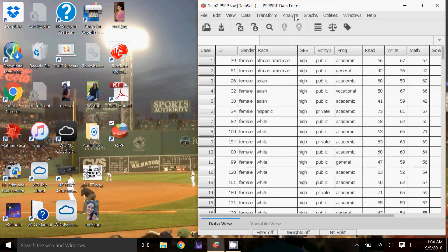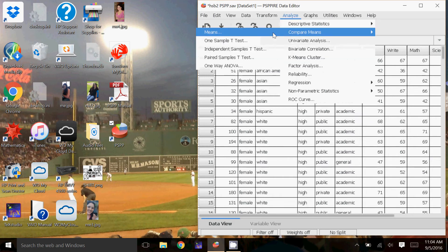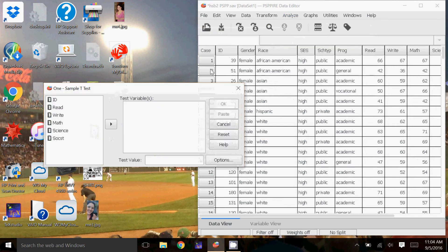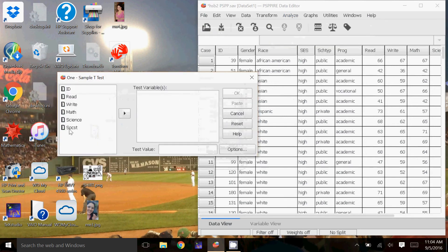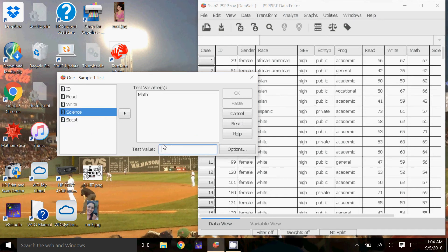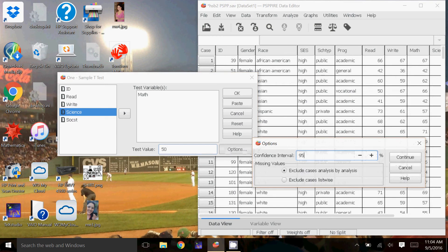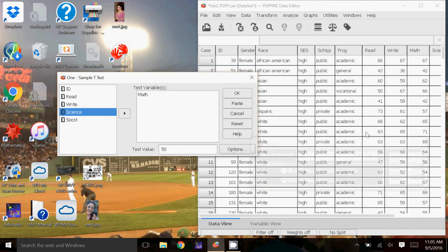To do the one-sample t-test, we're going to go to Analyze, Compare Means, one-sample t-test. The test variable has to be quantitative, so notice none of my categorical data even comes up as an option. I'm going to look at the math score, and the test value here is the null hypothesis — what am I testing? I'm going to test whether or not the average test score is 50. Under Options, I can change the confidence interval if I want. I'm going to leave it at 95 for now, but depending on what you're looking for, you might want to change the confidence interval. And I click OK.